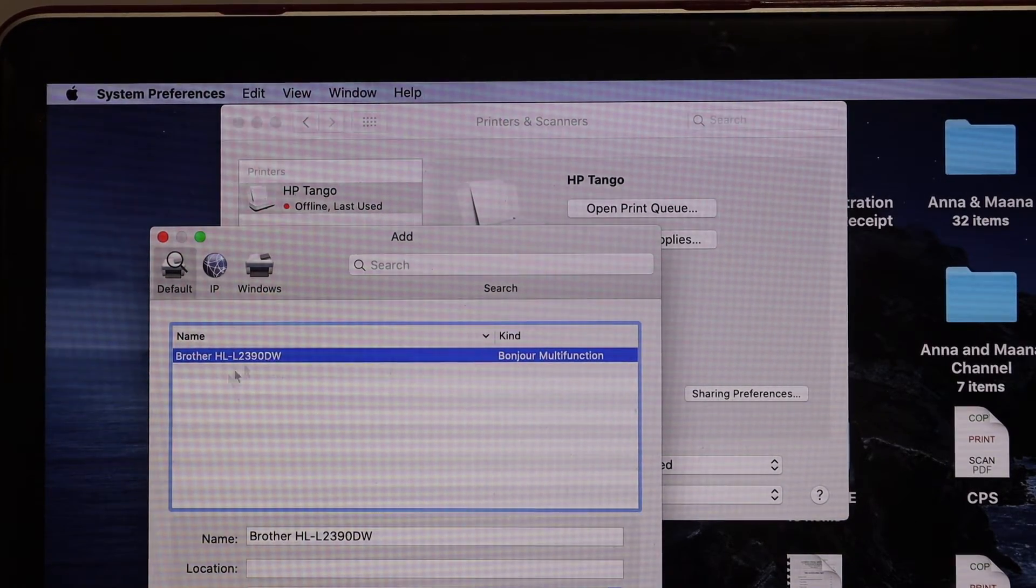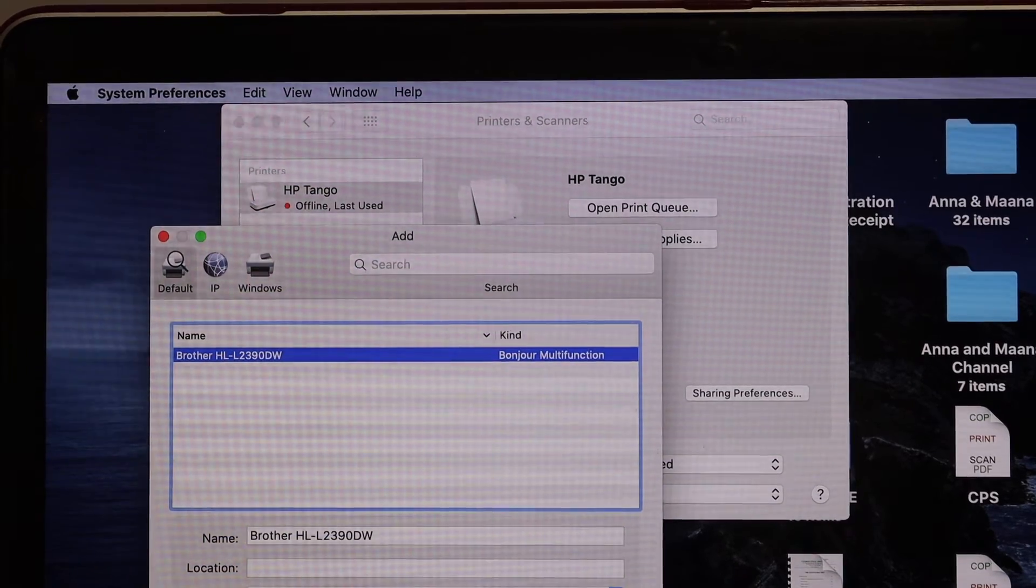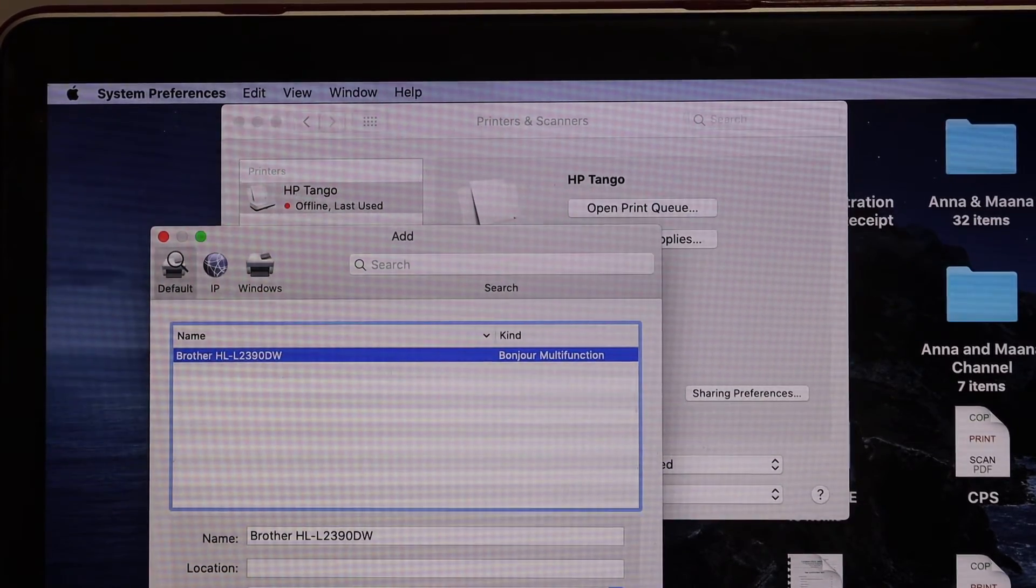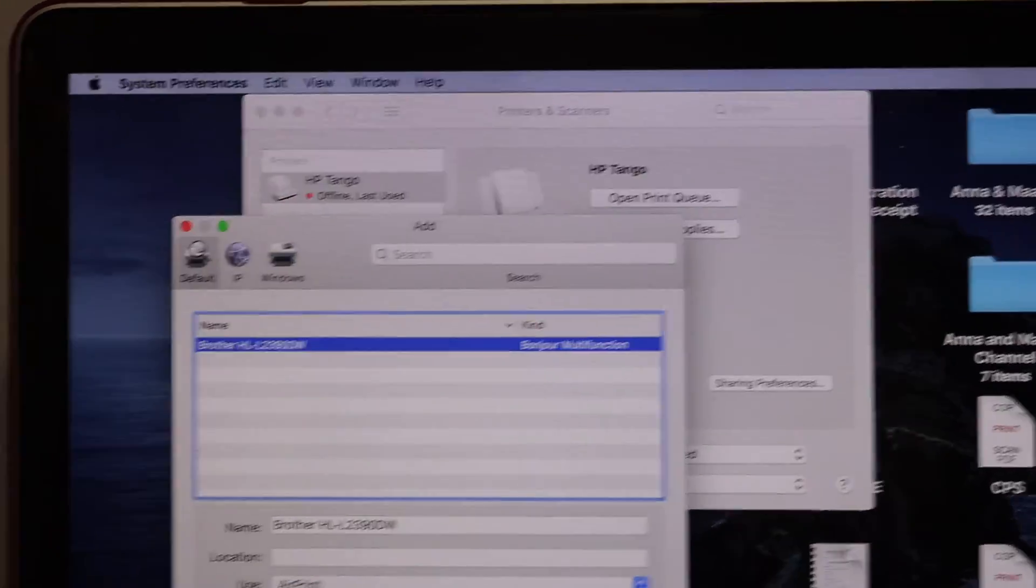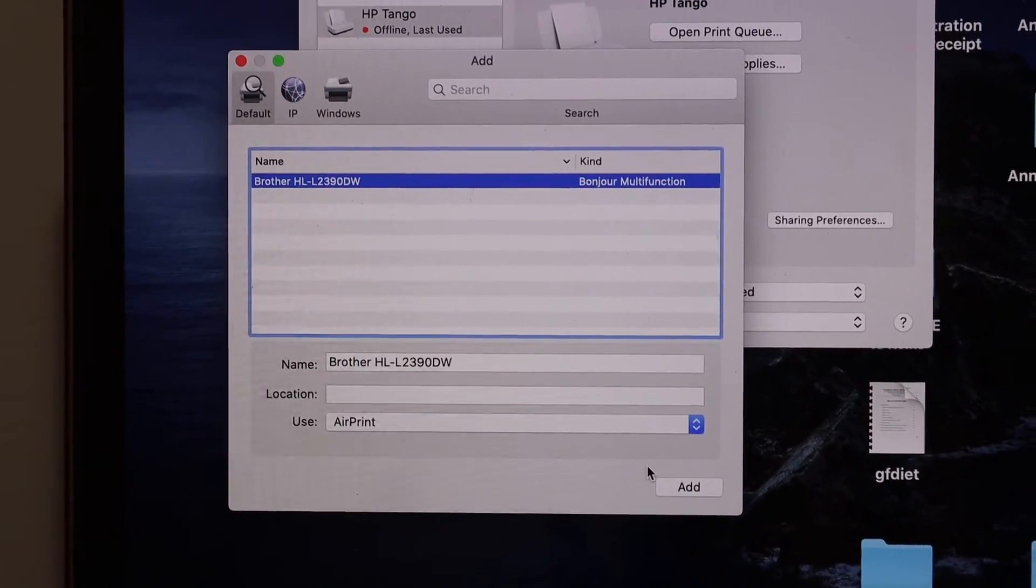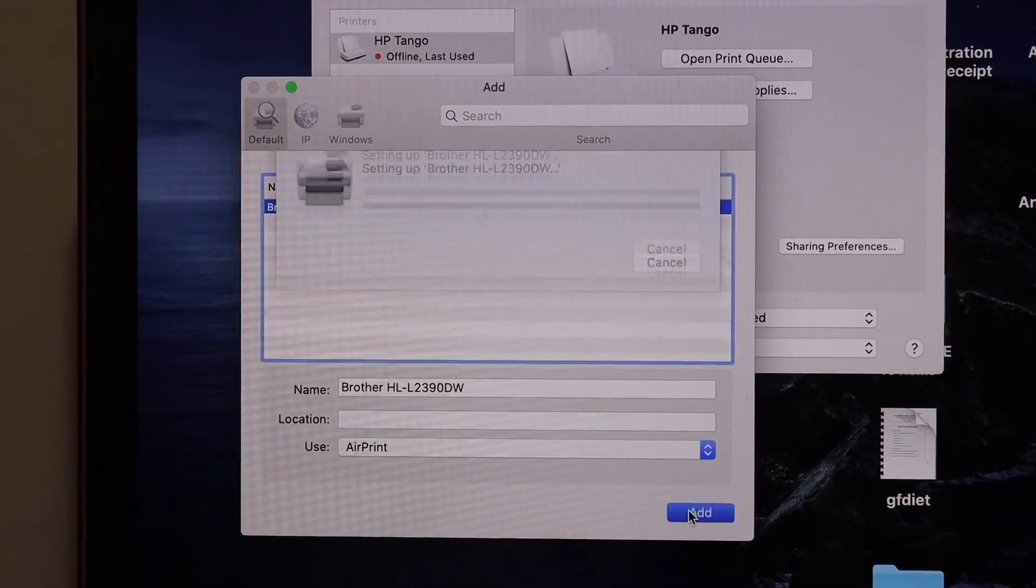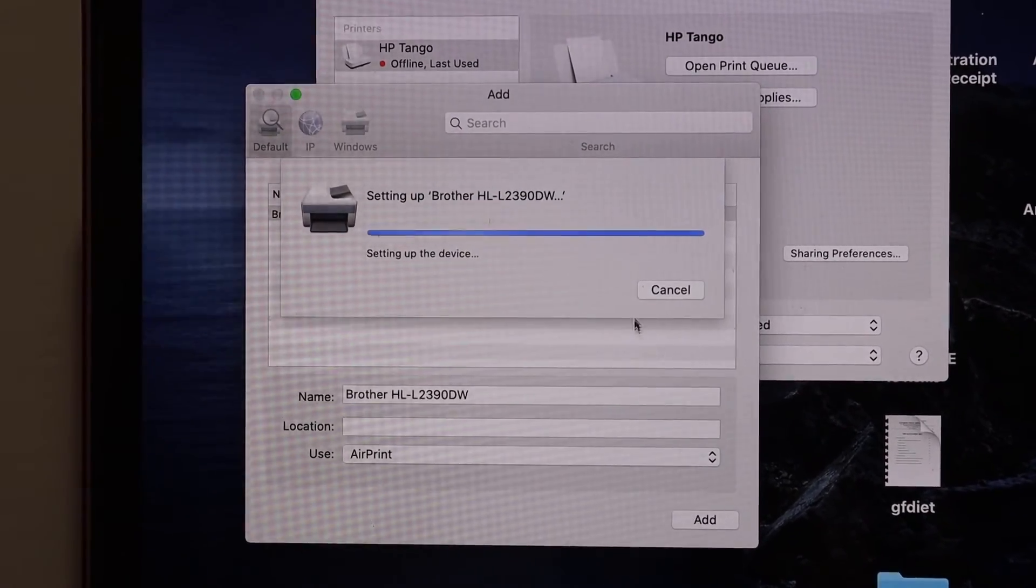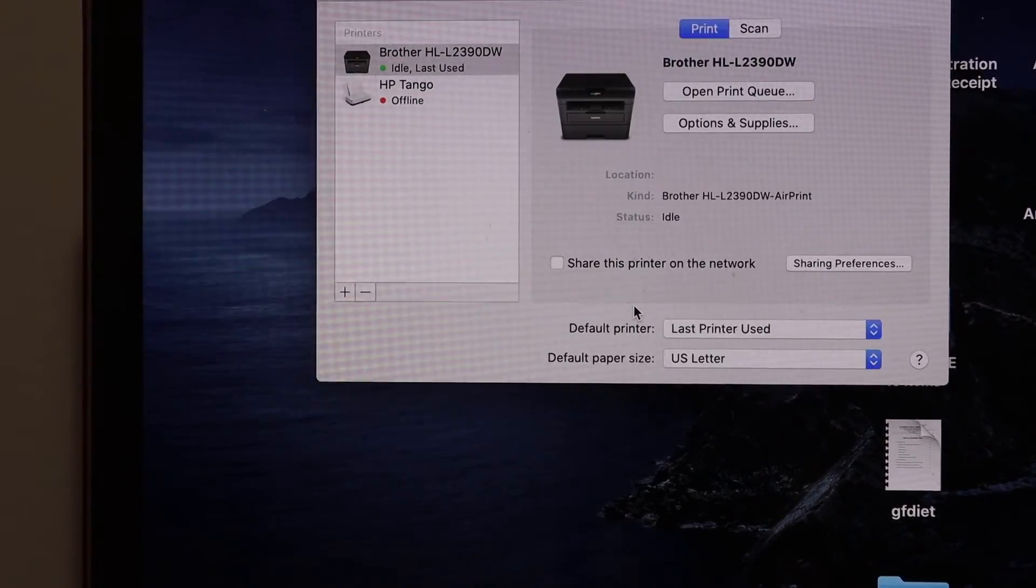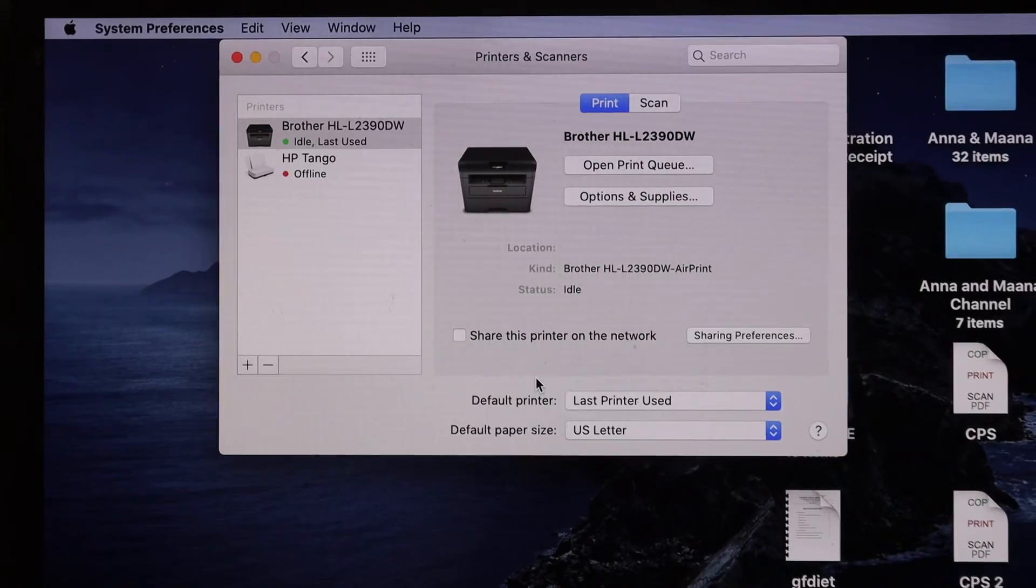Just select the Brother printer and once you select it, click on the done button which is at the bottom here. It will add the printer here. Now your printer is available.